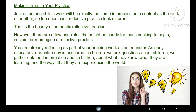How can we make time for our reflective practices? Just as no one child's work will be exactly the same in process or content as the work of another, so too does each reflective practice look different — that is the beauty of an authentic reflective practice. However, there are a few principles that might be handy for those seeking to begin, sustain or reimagine a reflective practice. You are already reflecting as part of your ongoing work as an educator. As early educators, our entire day is anchored in children. We ask questions about children, we gather data and information about what they know, what they're learning, and the ways they experience the world.